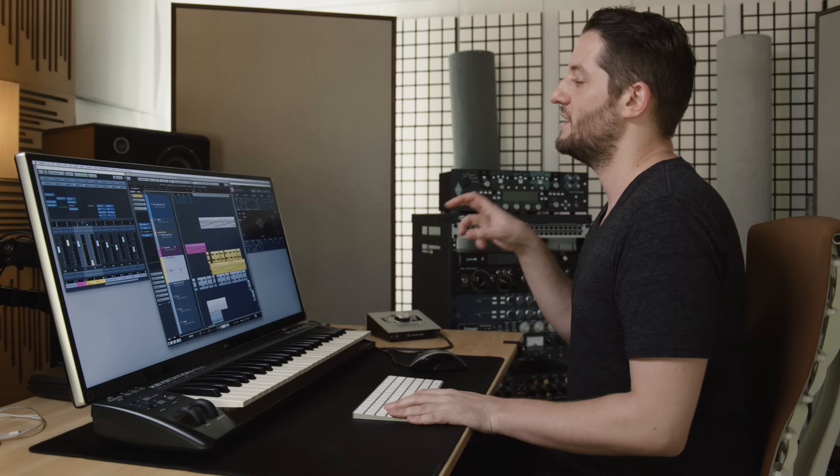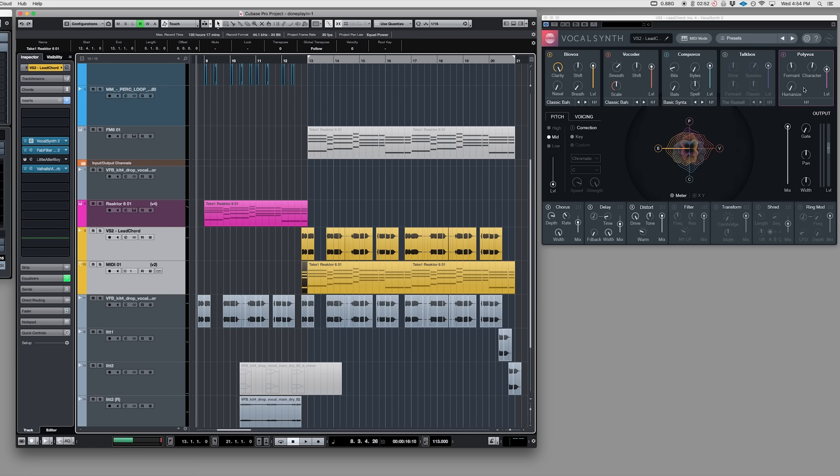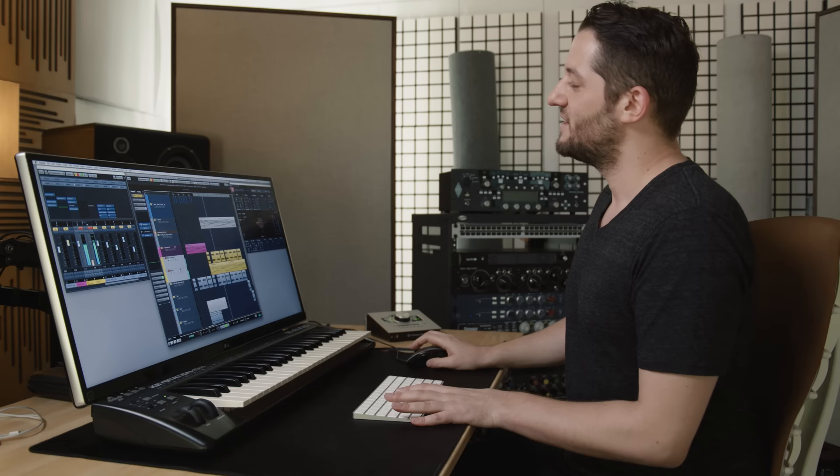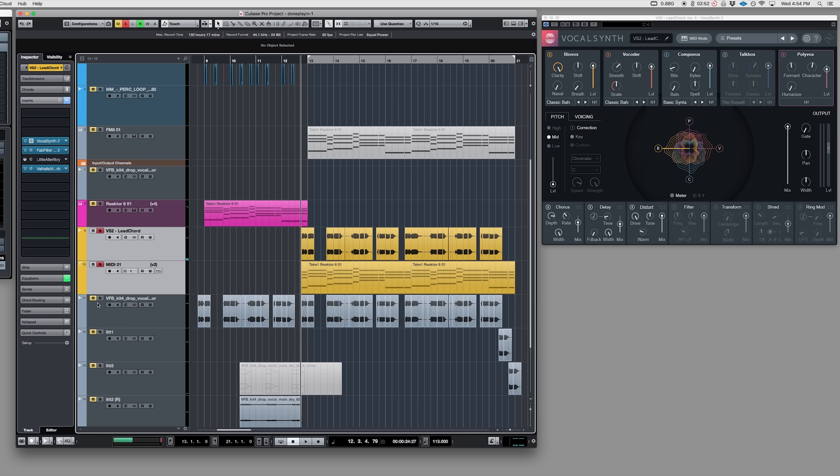Now VocalSynth is playing the same MIDI I was playing on the piano, and it's going to modulate that vocal. This one's a multi-layer — Polyvox, Vocoder, CompuVox, and Biovox all together. And that combined with the vocal gives you this big dramatic sound.